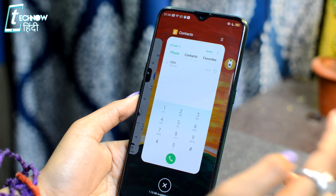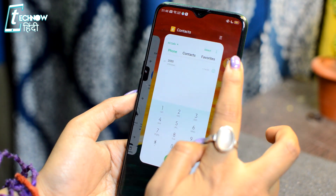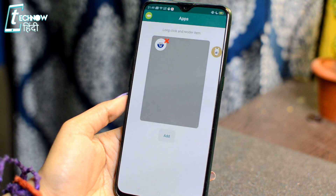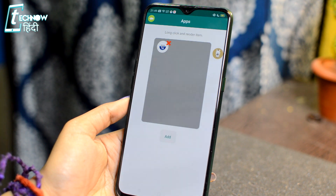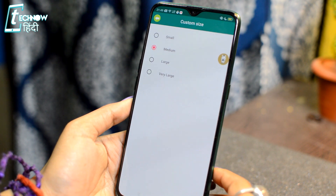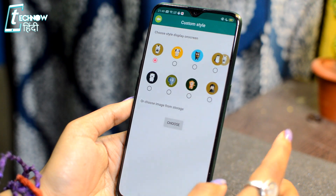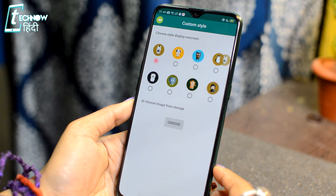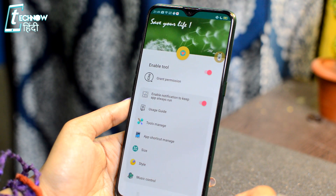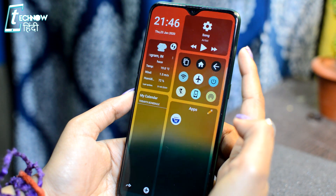There will be a lot of important quick tools here. You will also get other settings, like the app shortcut manager. You can go directly into the apps, and you can increase or decrease the size of the floating button and change its style. You can add more settings here. This is a useful application — if you want to launch something, play or pause music, or go to an app, you can do everything from this app.